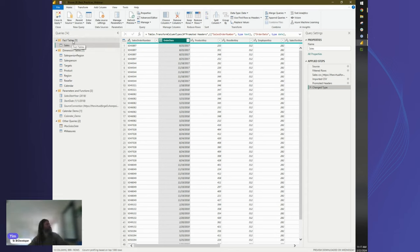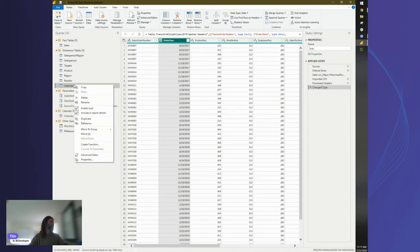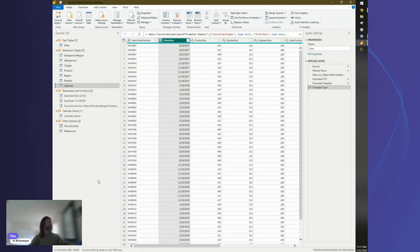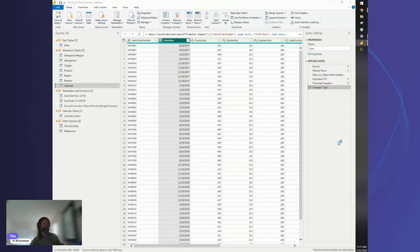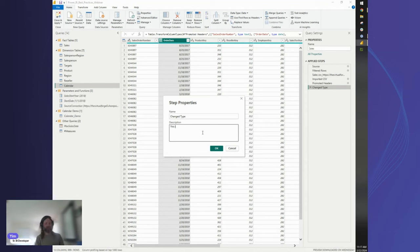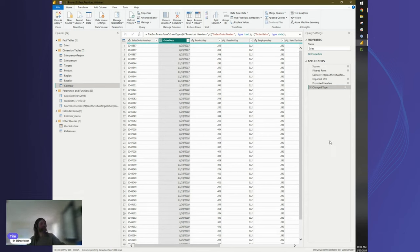One bonus tip on keeping things organized: when building data model tables, I typically right-click and move queries to a group so that anyone picking up the report knows how everything works. Also, in your Applied Steps pane, you can rename steps to clarify what's happening. Even more useful: right-click any step, go to Properties, and leave notes or breadcrumbs — someone can then hover over the step icon and see your notes. Very useful for collaboration.